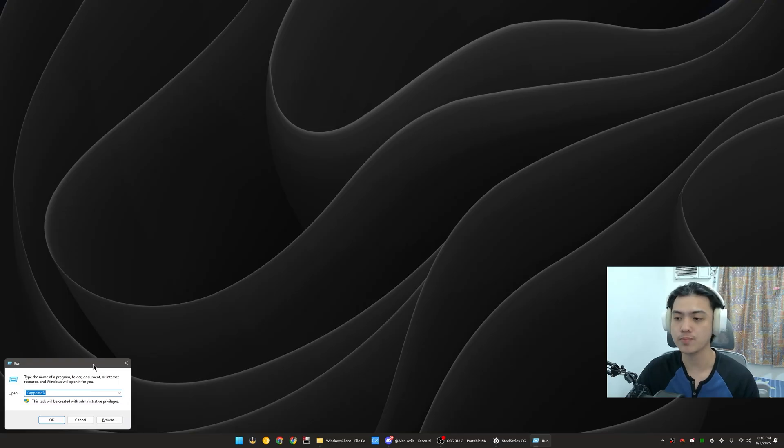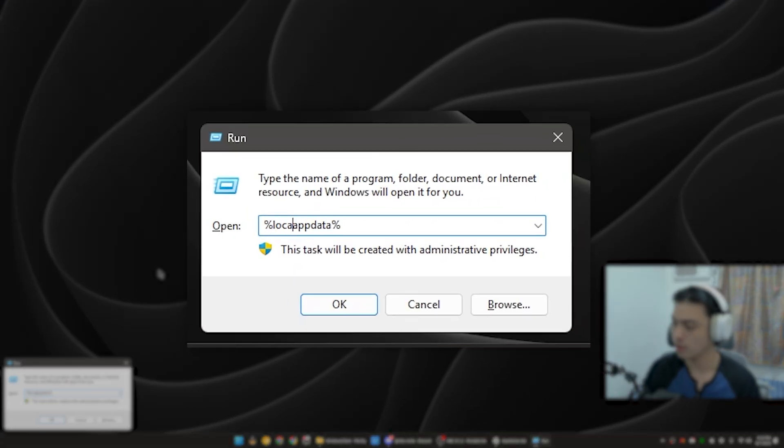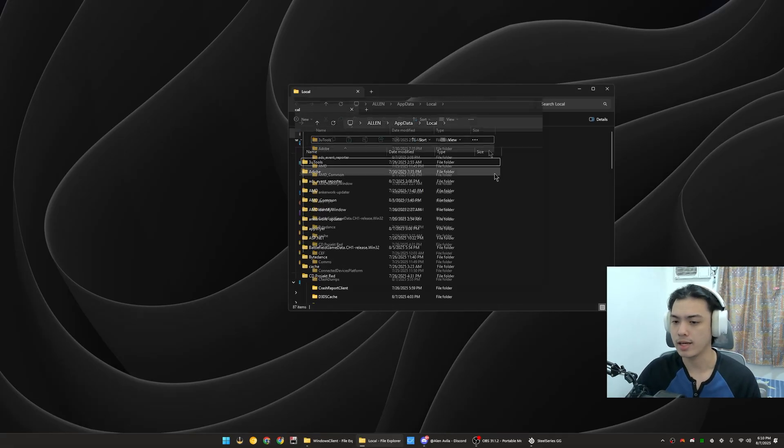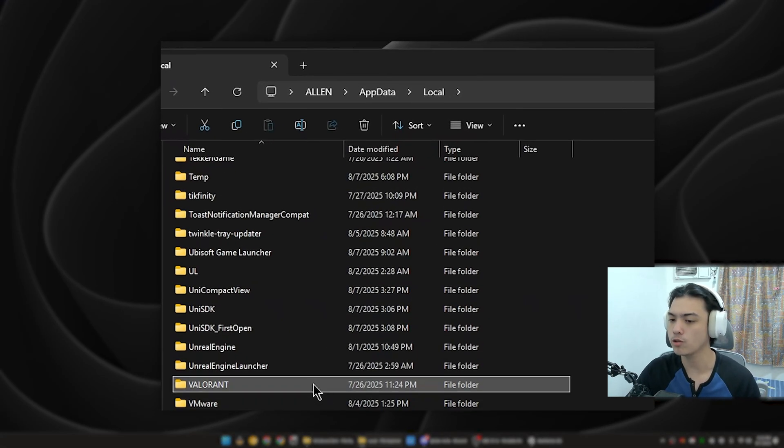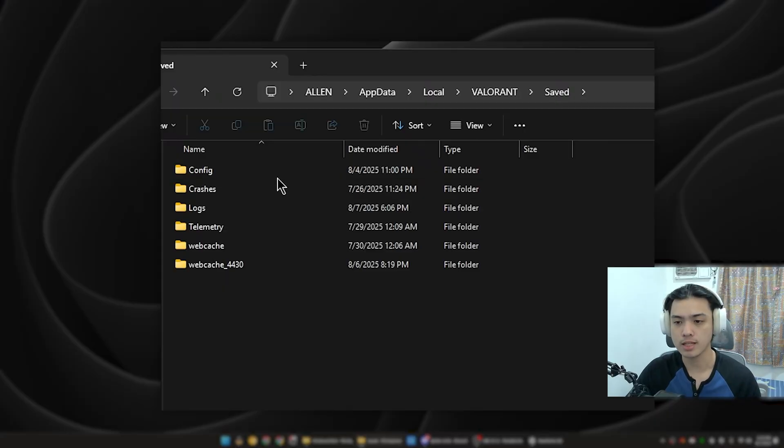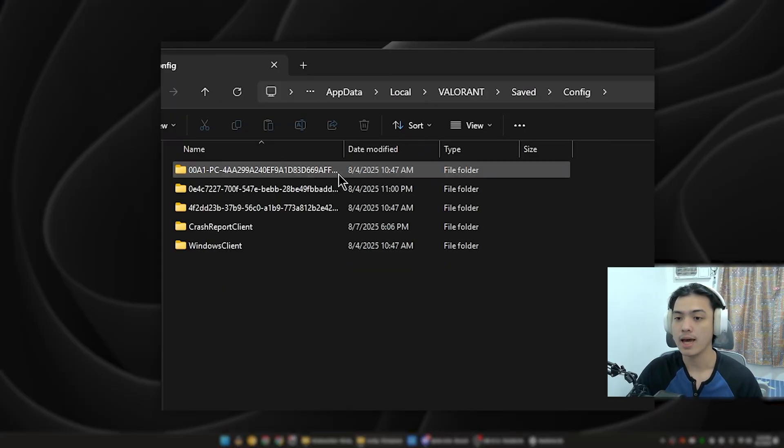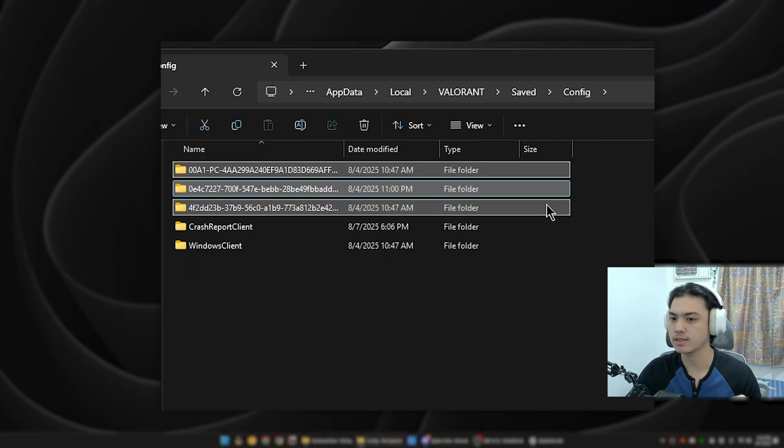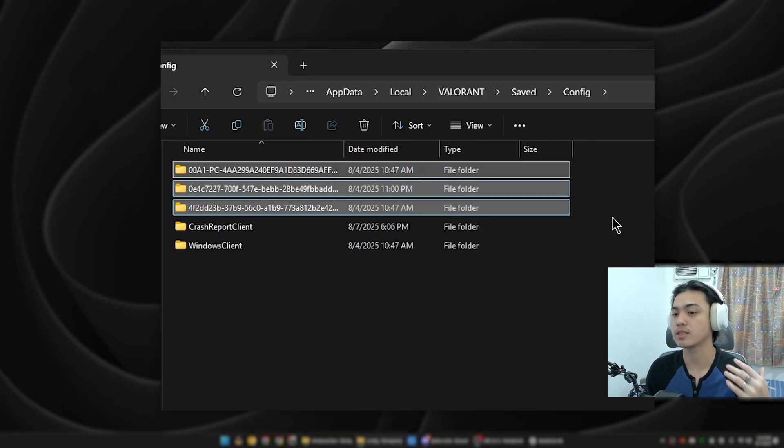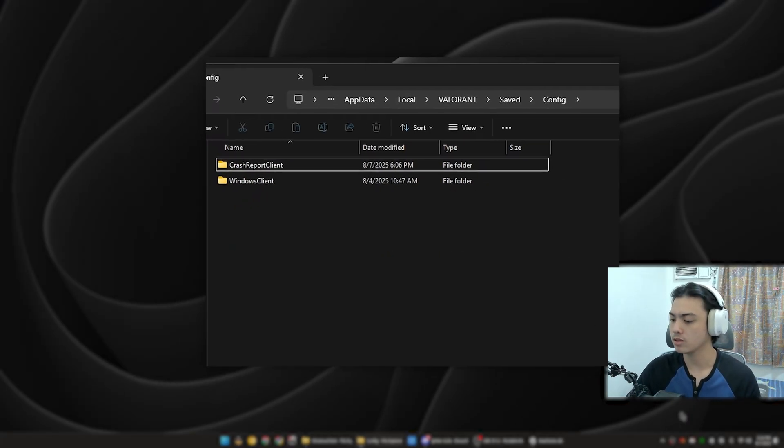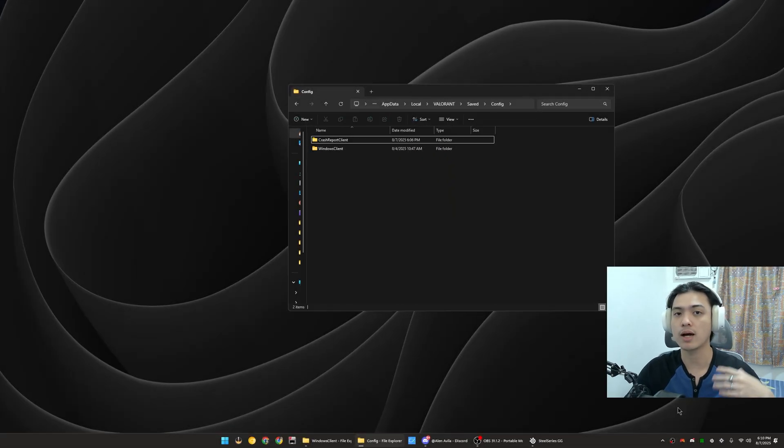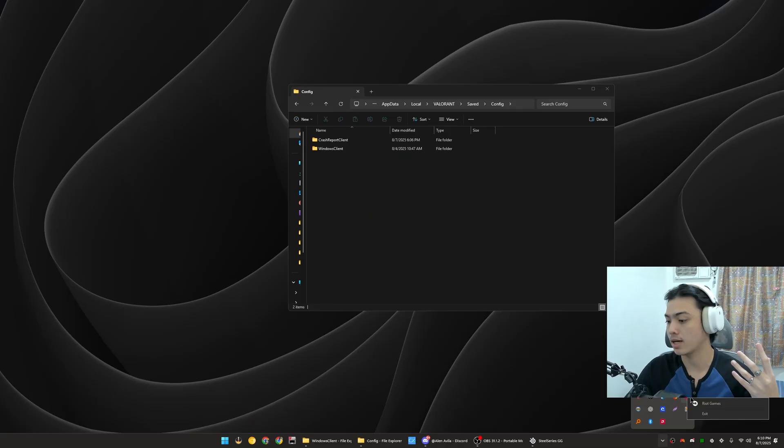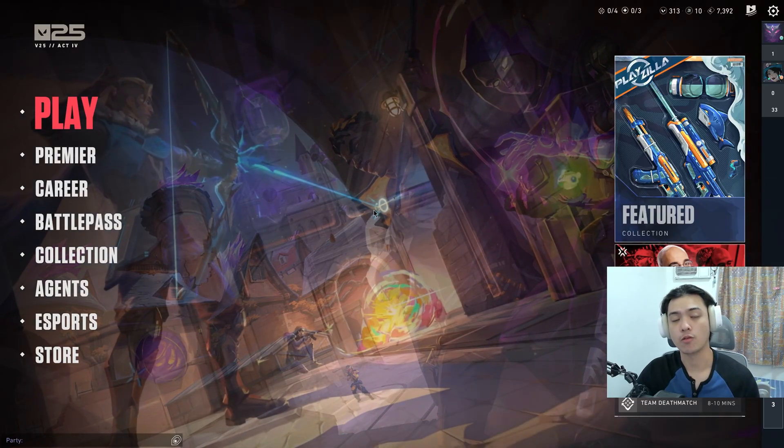First, I want you to open up your Run (Windows+R), go into %localappdata%, press OK. Scroll all the way down to Valorant, go to Saved, go to Config, and delete the first few folders here. There's a lot of numbers - just press delete on those. Then launch Valorant. Don't worry, your keybinds are still going to be there; graphic settings would be reset though. After you do that, open Valorant.